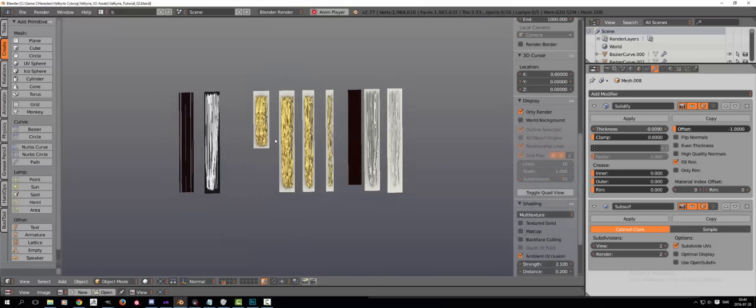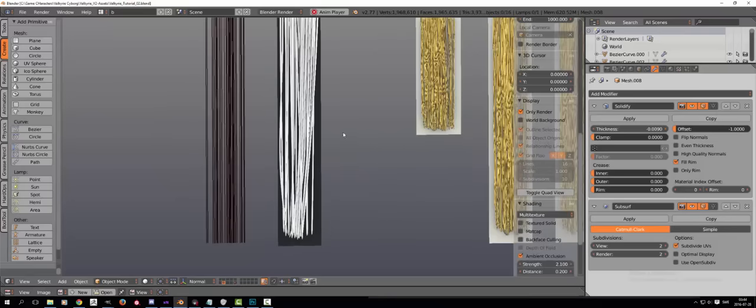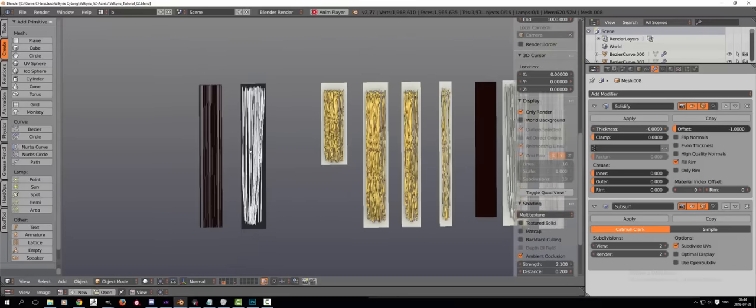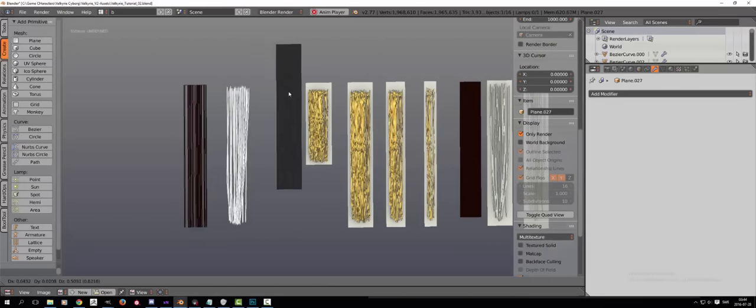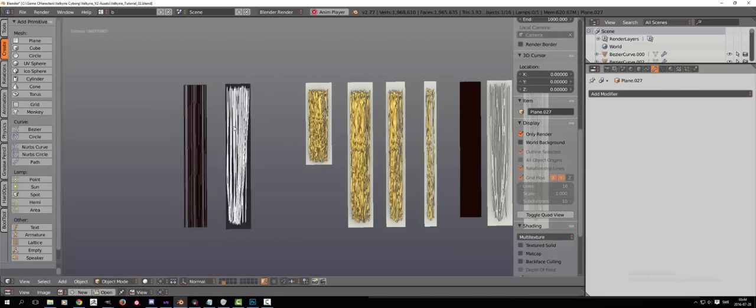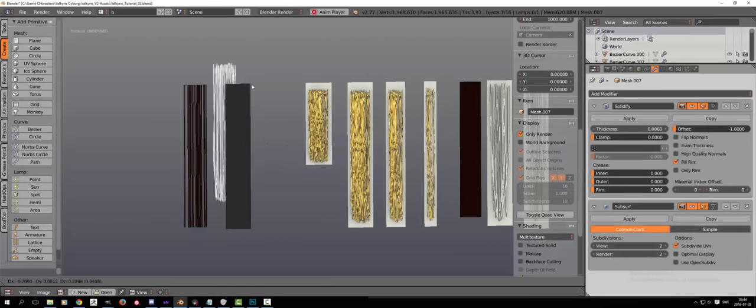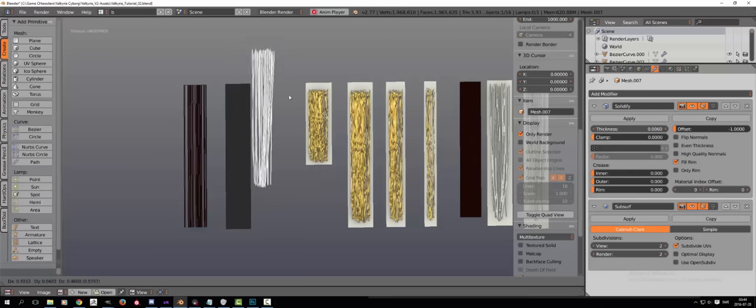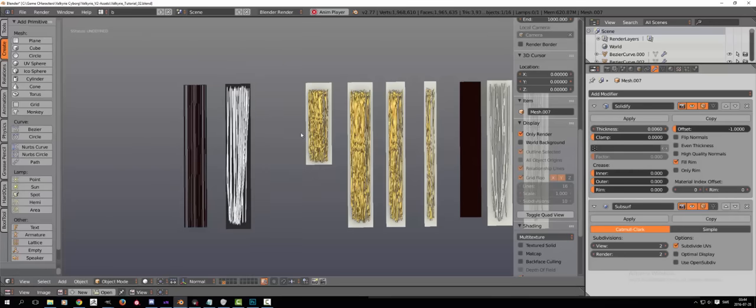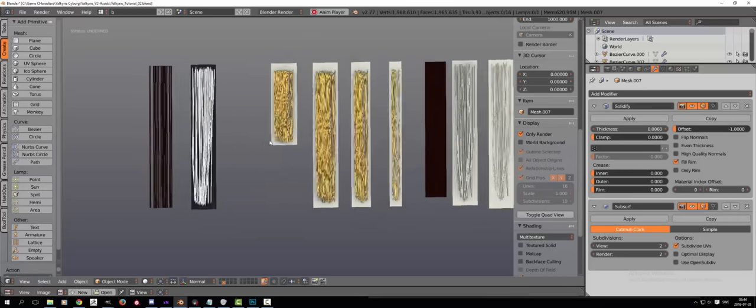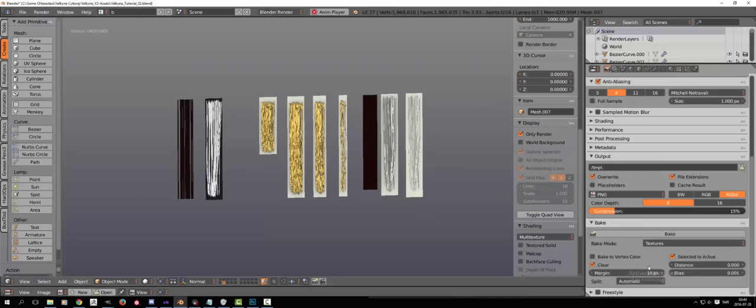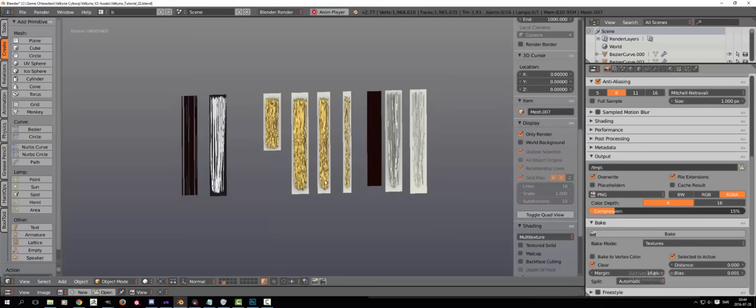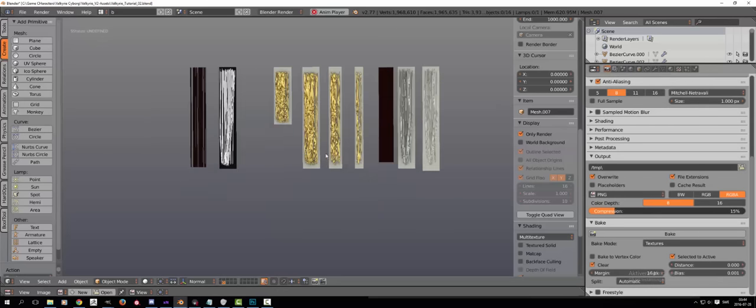And now we are going to bake. Make sure you have exported your hair card and your high poly first. You can bake in Blender if you like, but personally I would actually use xNormal instead, since it offers me more options when it comes to baking different maps, and it works somewhat faster for me.